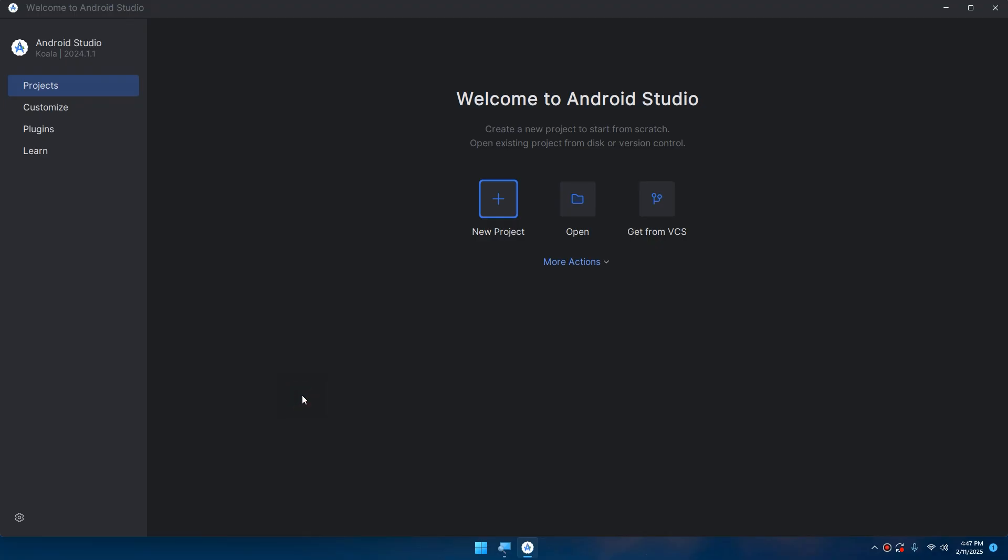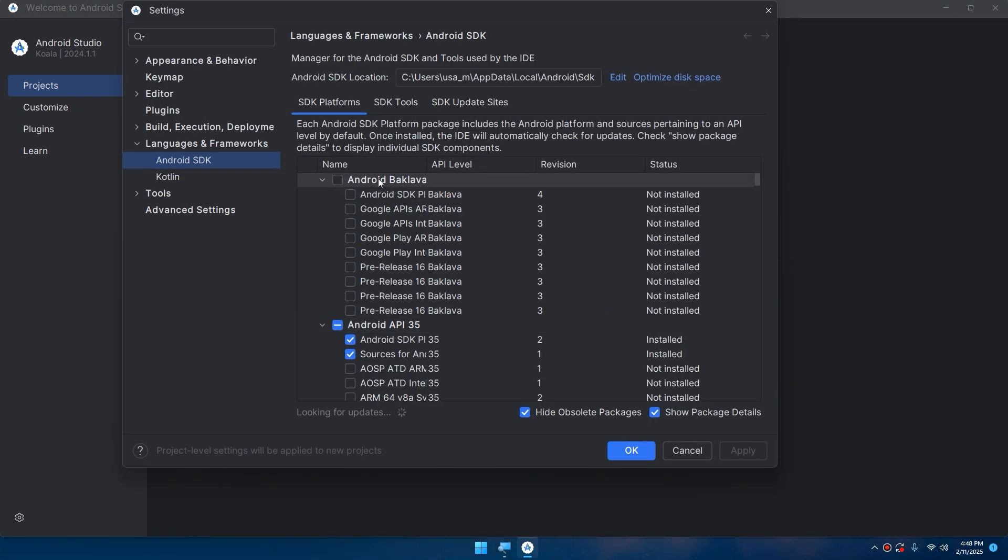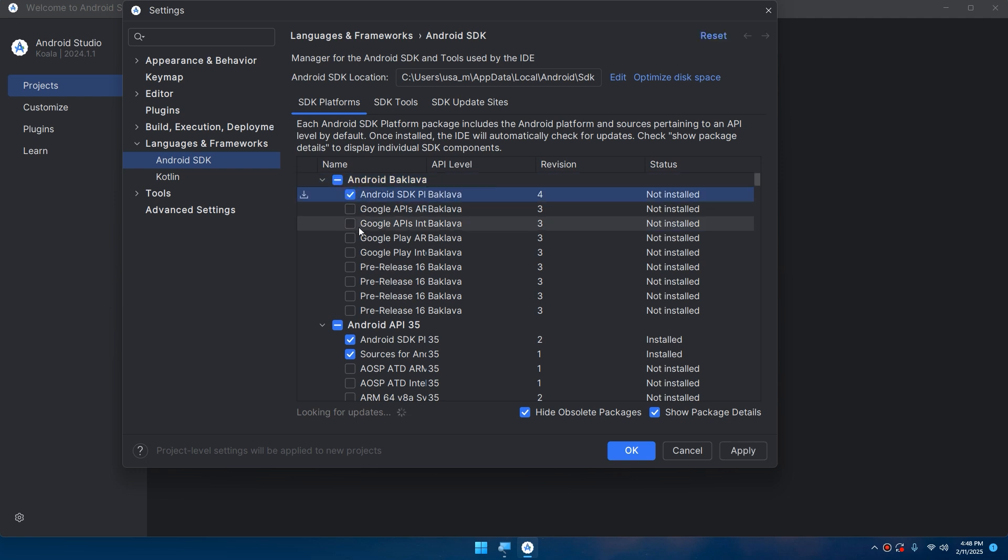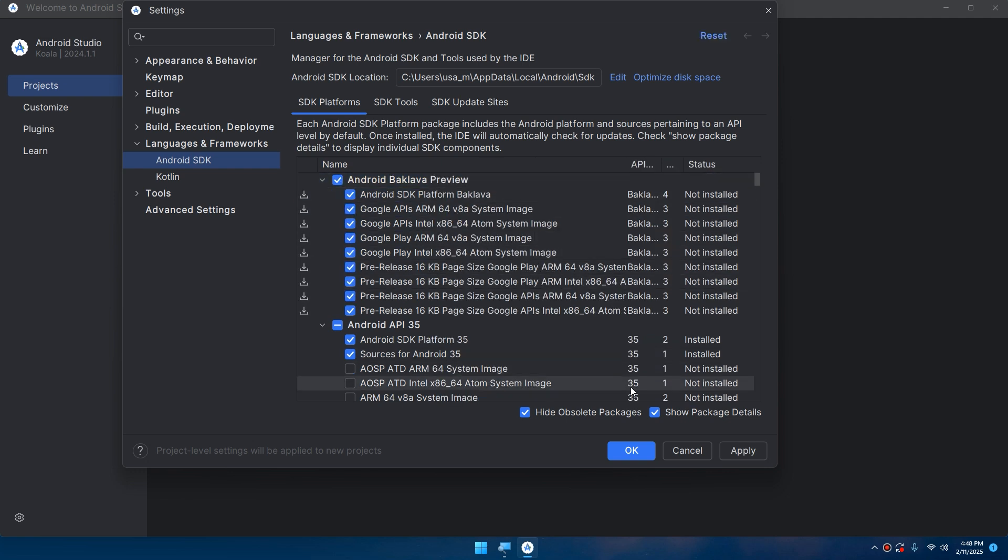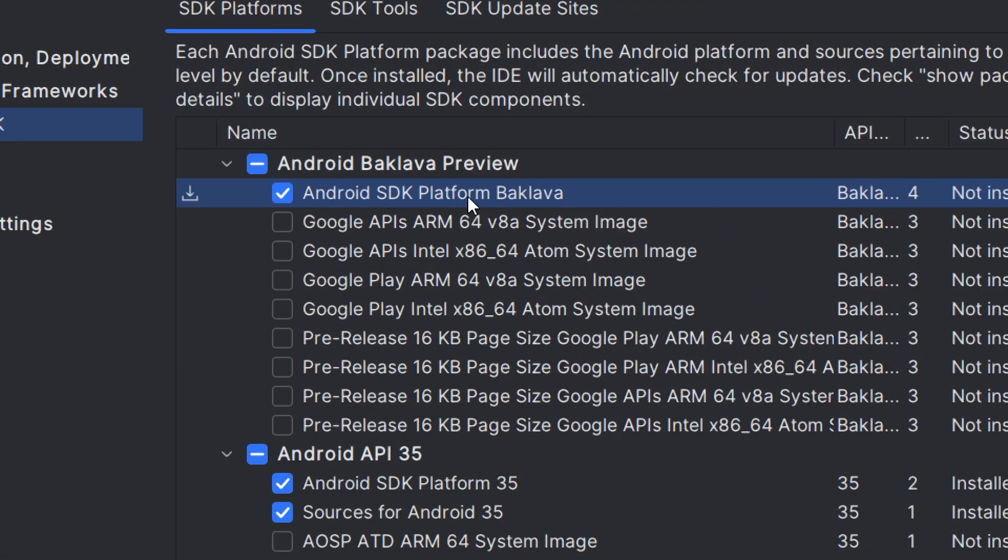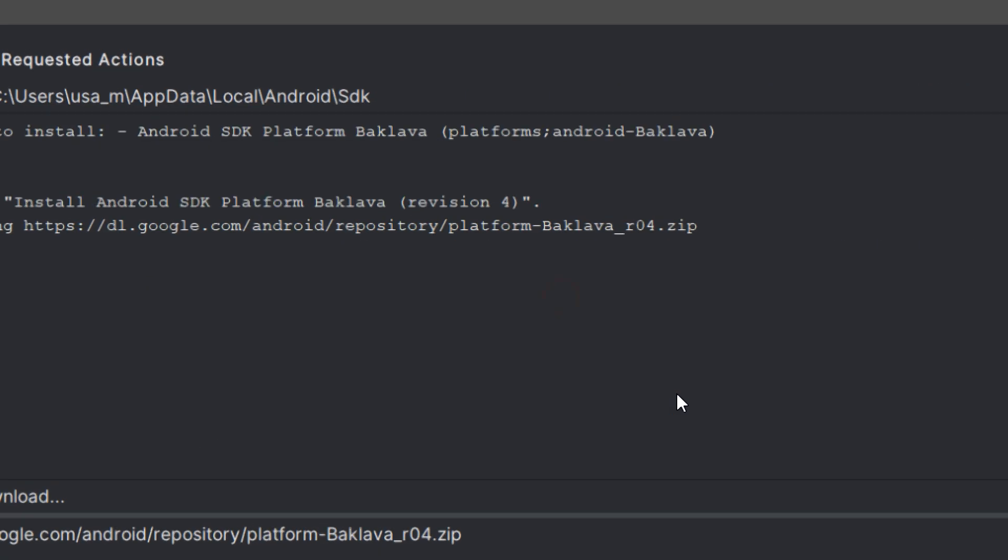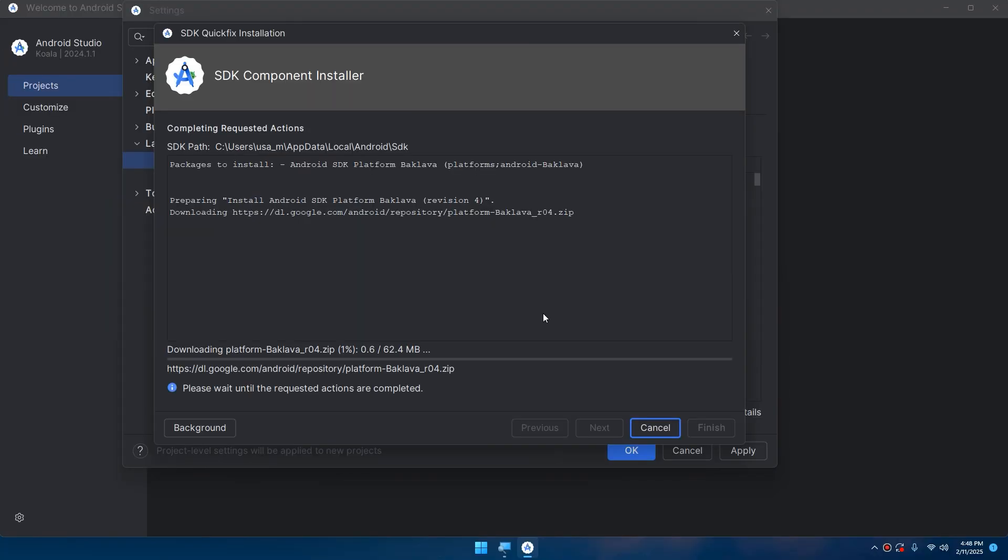Back to our Android Studio. Here we are on the welcome screen. We need to configure the SDK Manager. Click More Actions, then SDK Manager. You should select the latest version of the SDK. Select all, or you can choose not to download them all - you can only download the Android SDK Platform. This is the latest version, Baklava. Click Apply and OK, then wait for the download.